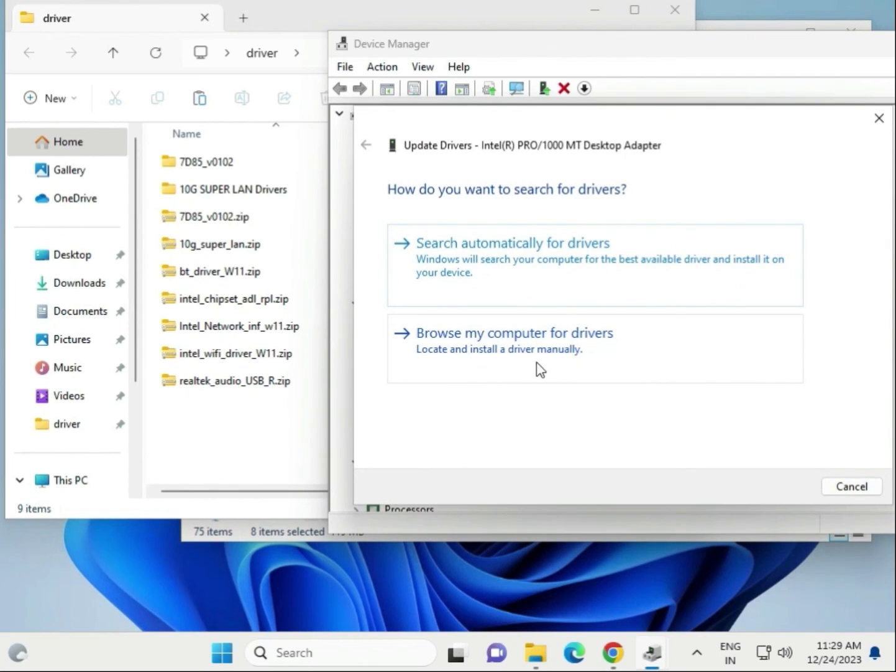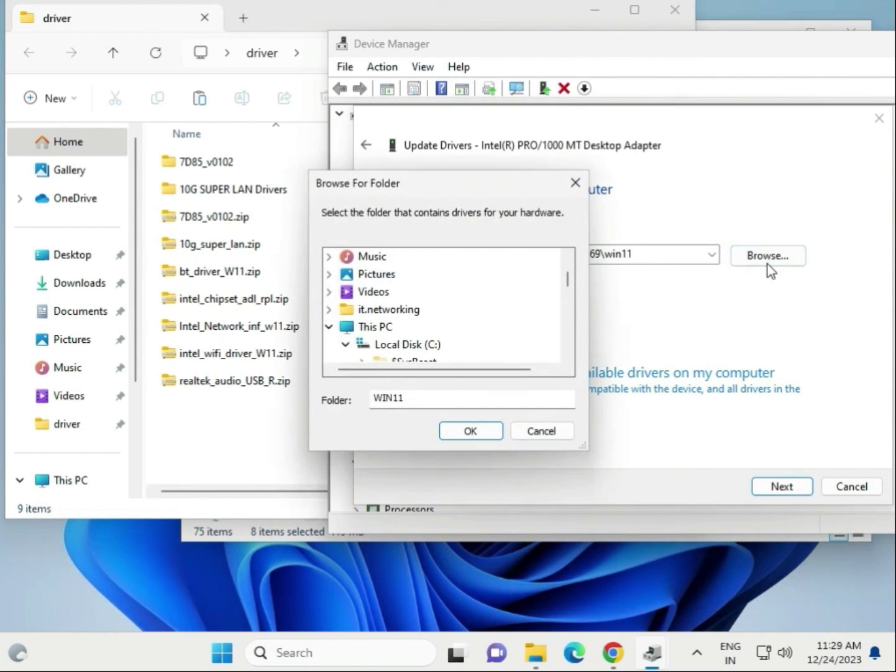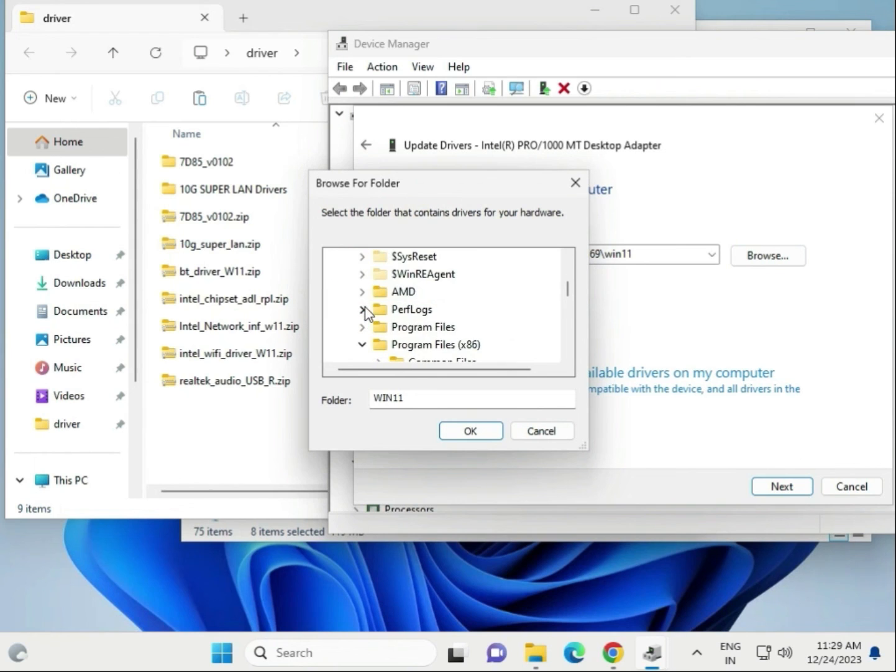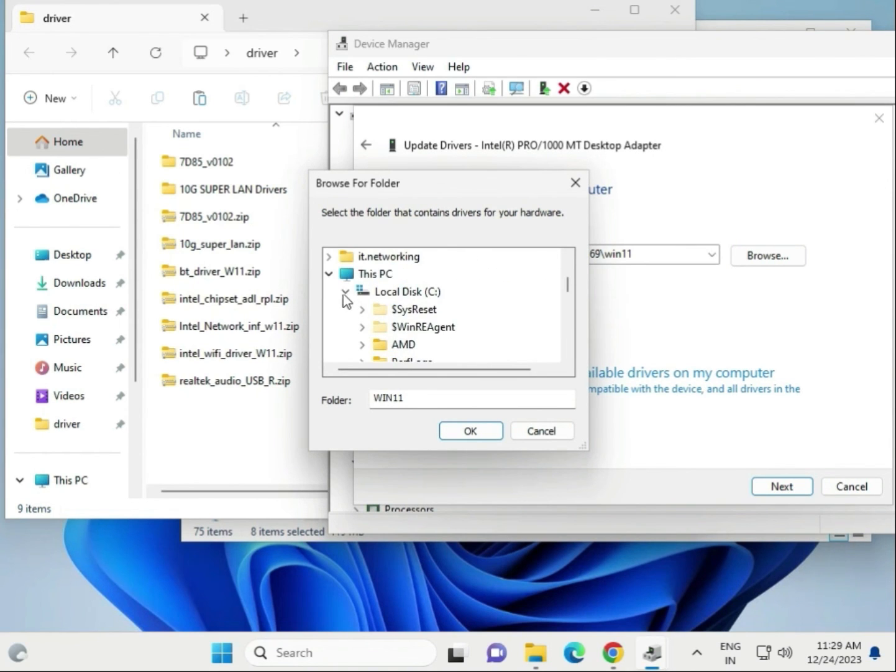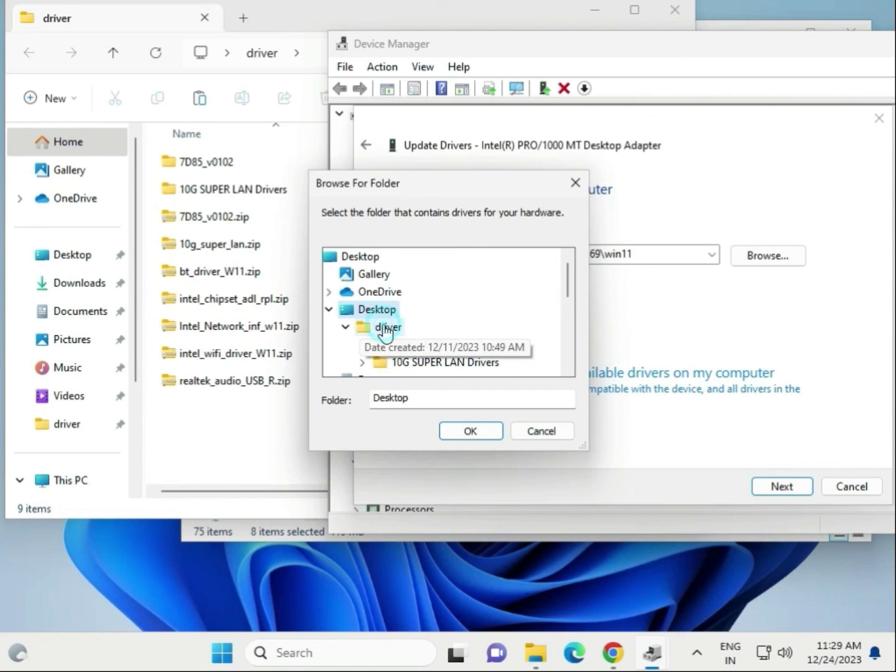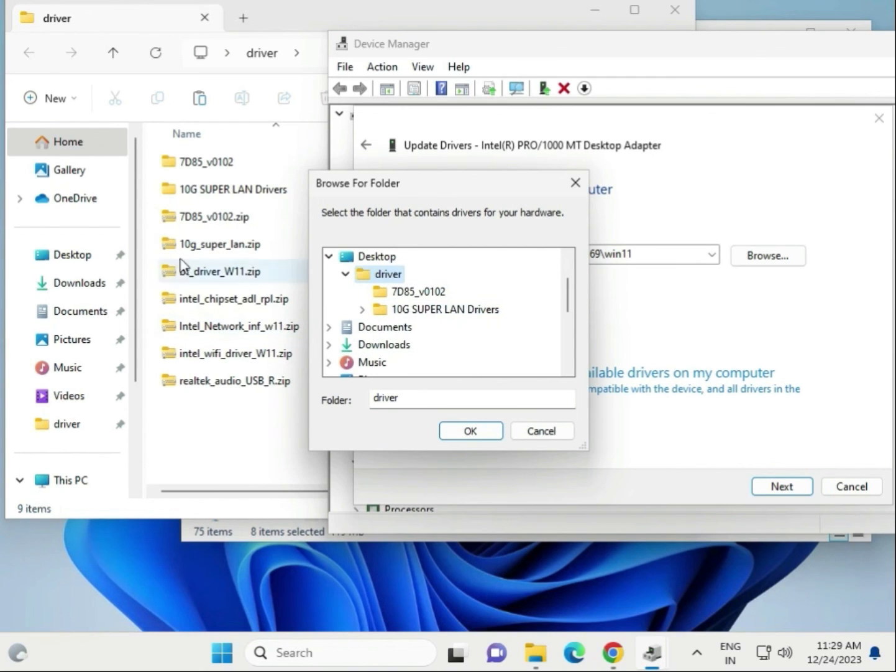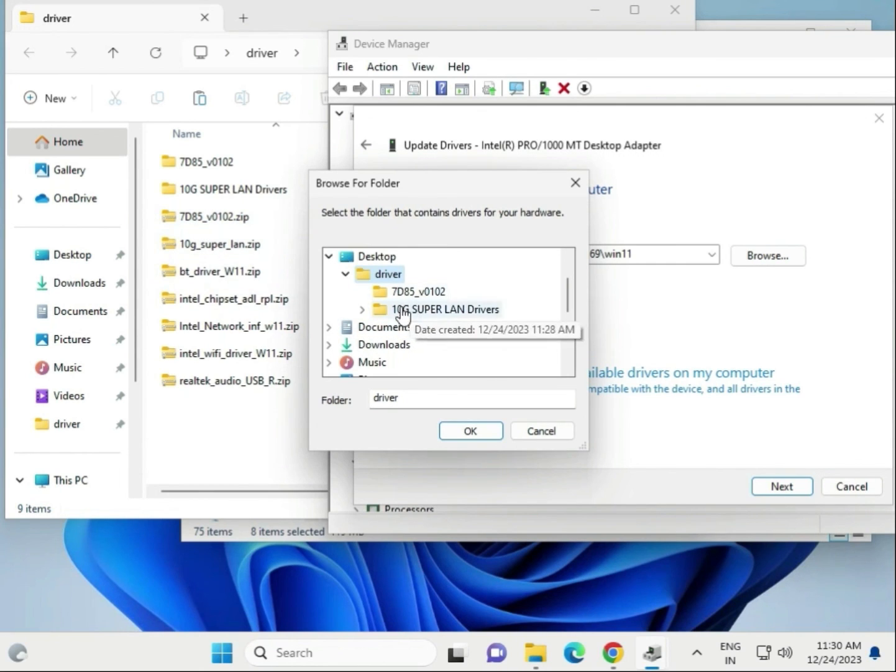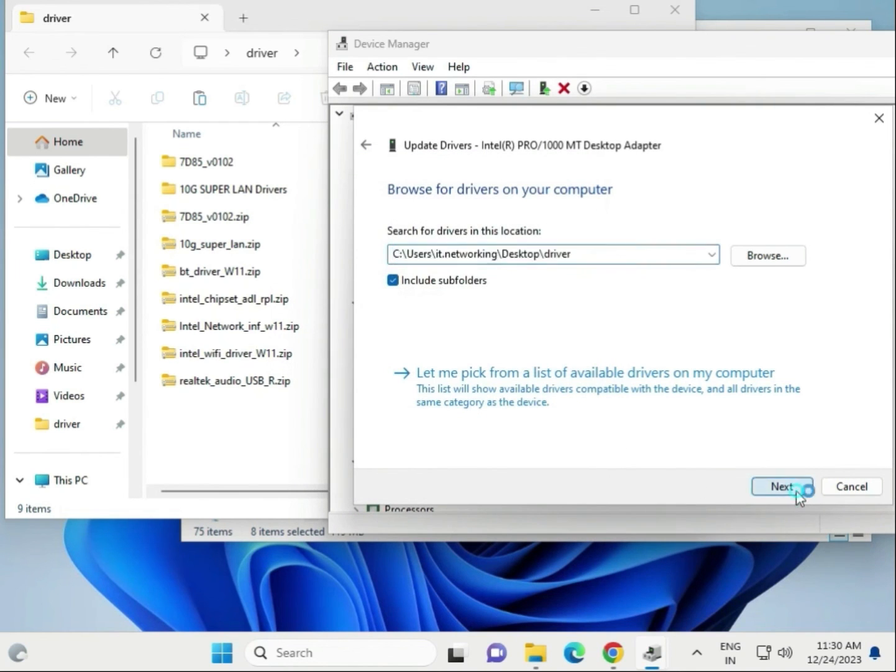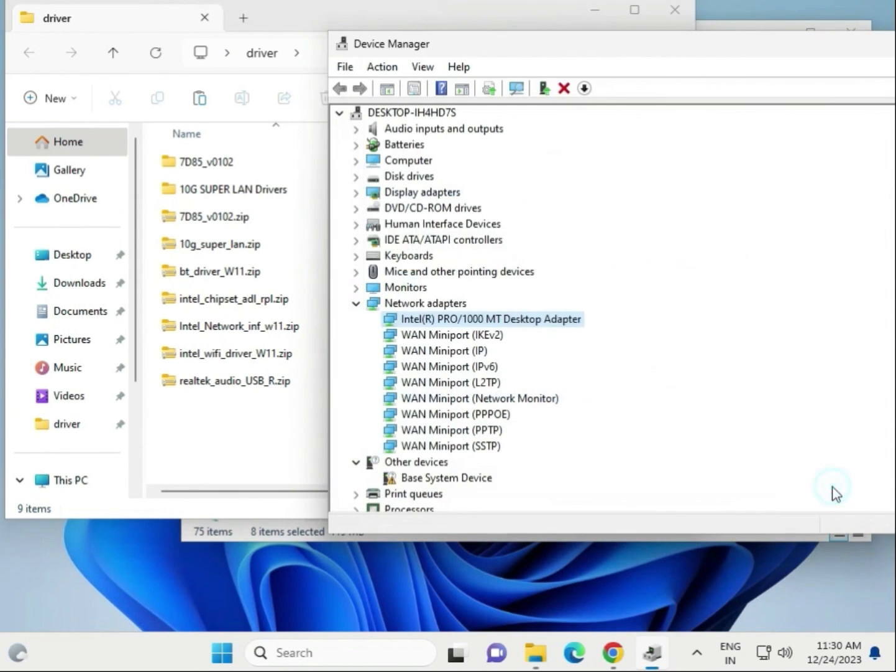Browse locally, browse and go to Desktop, driver folder. Select this driver. It's not showing because it's not extracted - that's why it's not showing. If you extract, it will show here. Select this driver, then next, and then close.